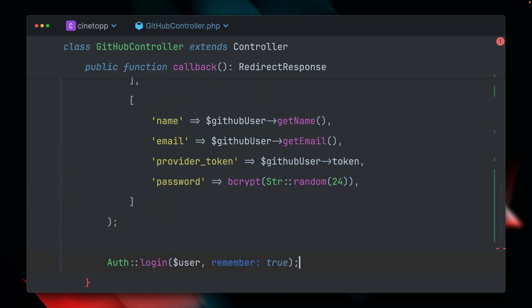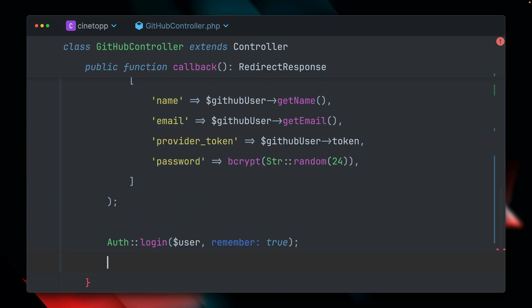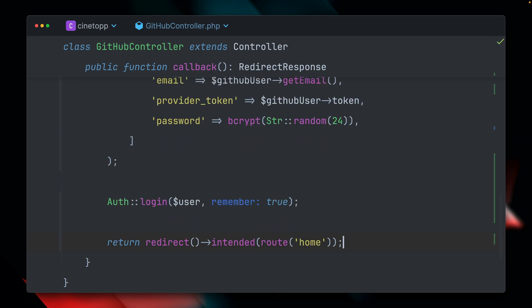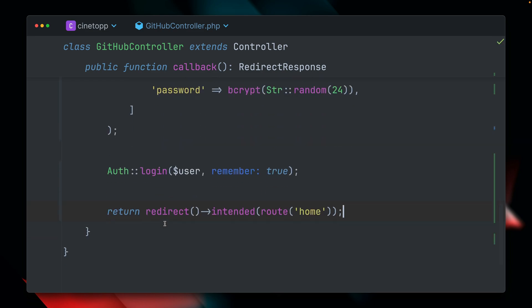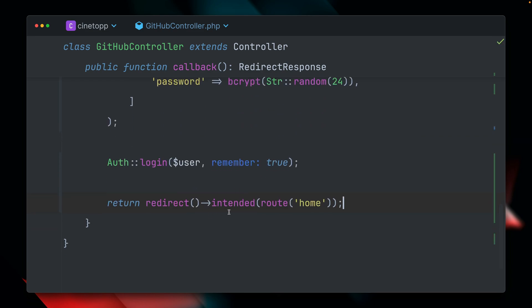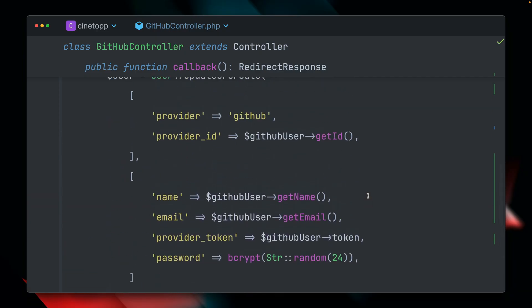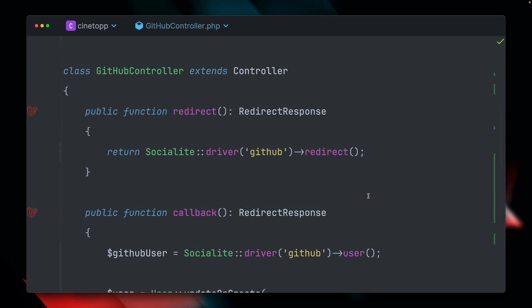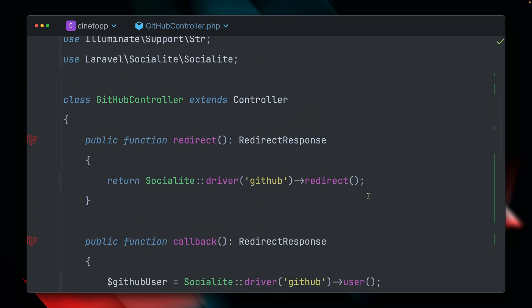And then the only two things missing here, we want to log in our user now with the information that we got. And then we're going to redirect the user back to the intended page the user was looking for, or we have a fallback where it just goes back to our homepage. And as you've seen, this wasn't too much work here. And this should already work. Let's give this a try now.